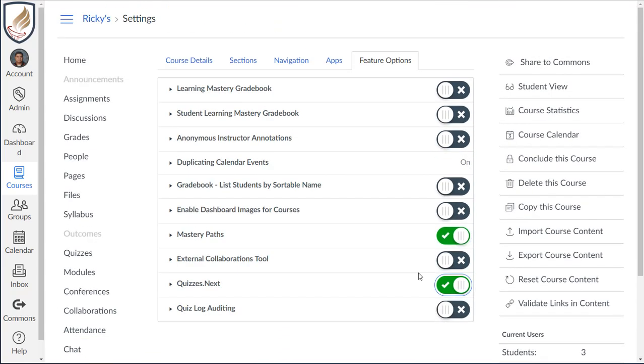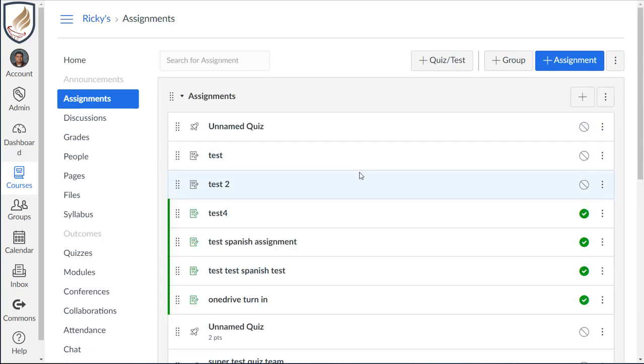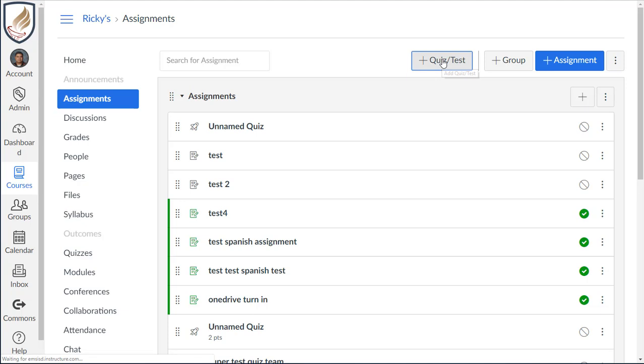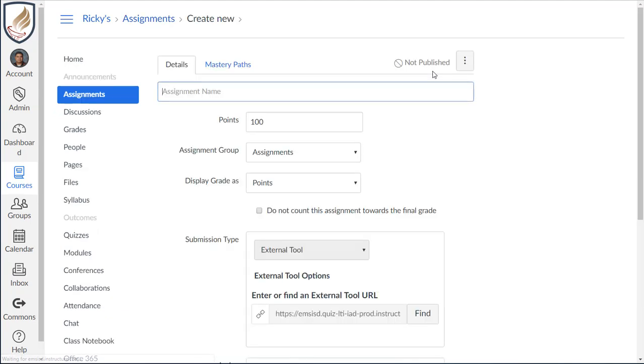There's no place for you to save it. As soon as I click on assignments, you see this new button where you can add a quiz or a test. So all I'm going to do is click on it.